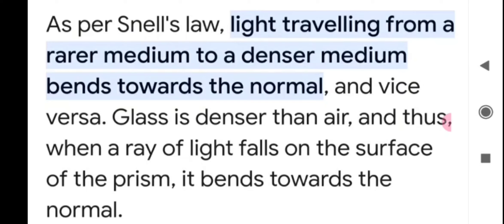You have seen a figure of a prism and there are lots of labels and angles forming there. I will explain each one of them. Glass is denser than air, and thus when a ray of light falls on the surface of the prism it bends towards the normal. The medium is going to change from rarer to denser.